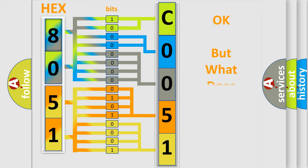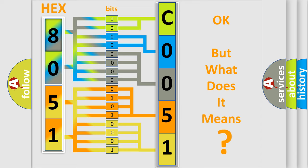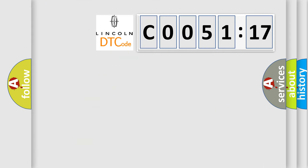The number itself does not make sense to us if we cannot assign information about what it actually expresses. So, what does the diagnostic trouble code C0051:17 interpret specifically for Lincoln car manufacturers?